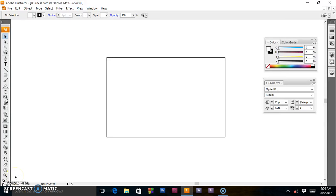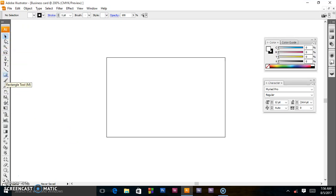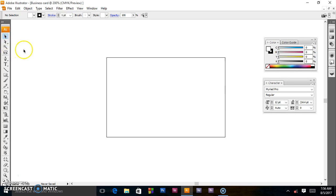Hello, welcome back to this Adobe Illustrator tutorial. In this video we are going to be looking at the toolbox. At the top we have the selection tool, which is almost the most commonly used tool — it selects text, graphics, and allows you to work with an object using the bounding box.